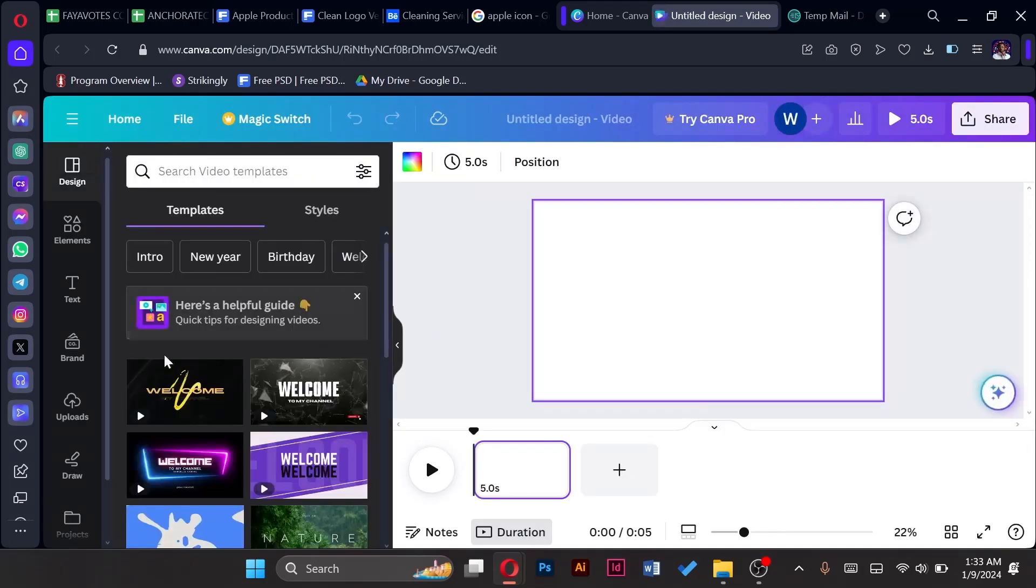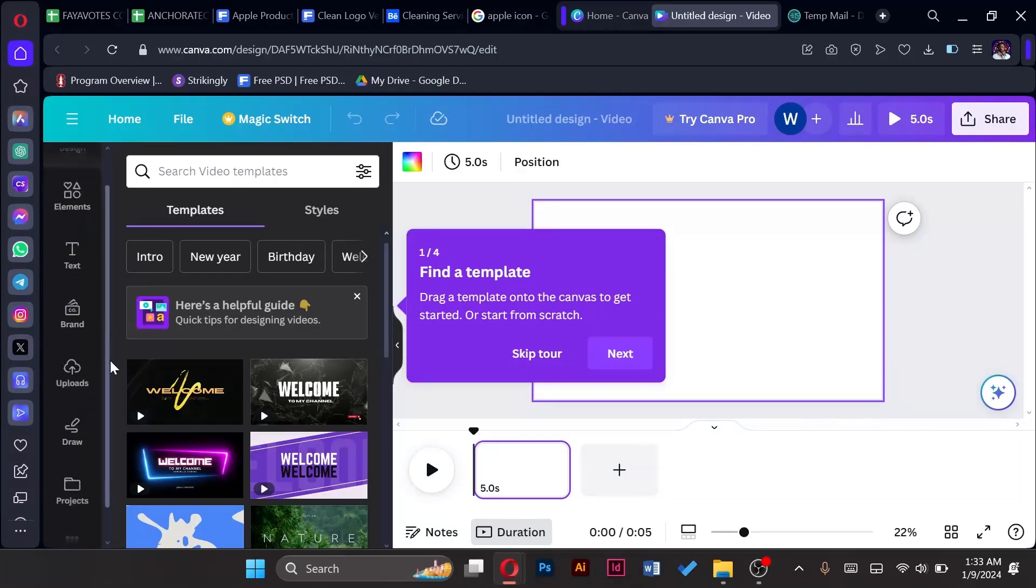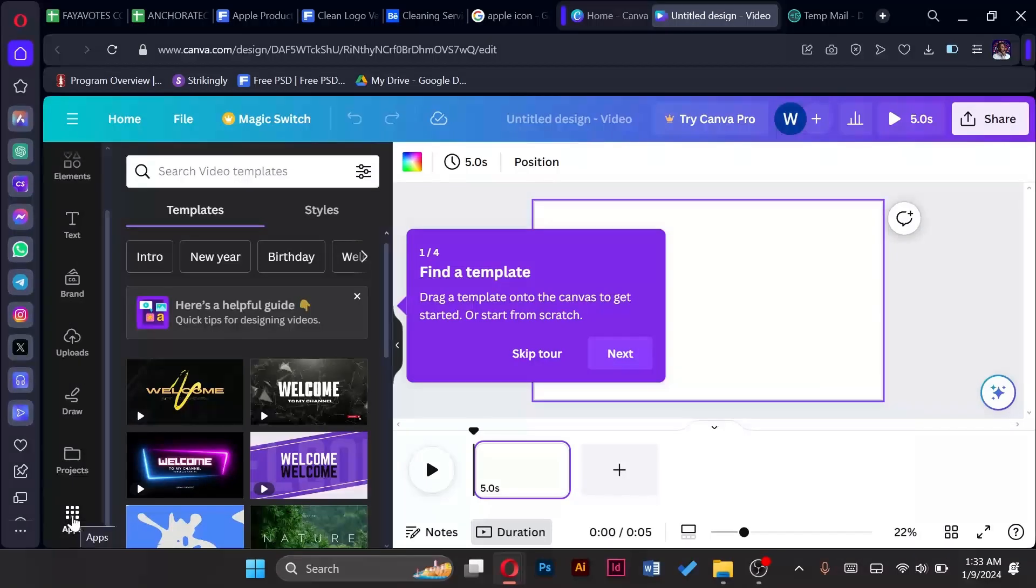Then here we come to the left, the very left panel, scroll down and tap on the last icon which is apps.